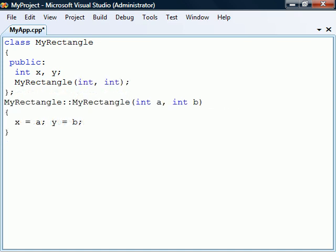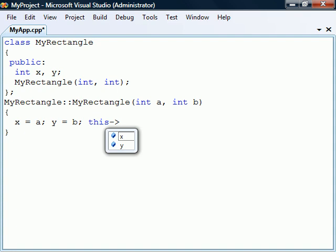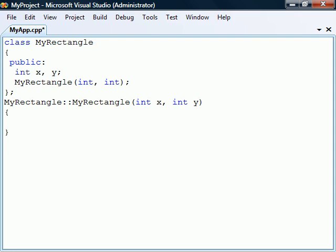Inside the constructor, as well as in other methods belonging to the object, we can use a special keyword called this which is a pointer to the current instance of the class. For example, if we use the same parameter names as the field names, we could still access the fields by using the this pointer even though they are overshadowed by the arguments.